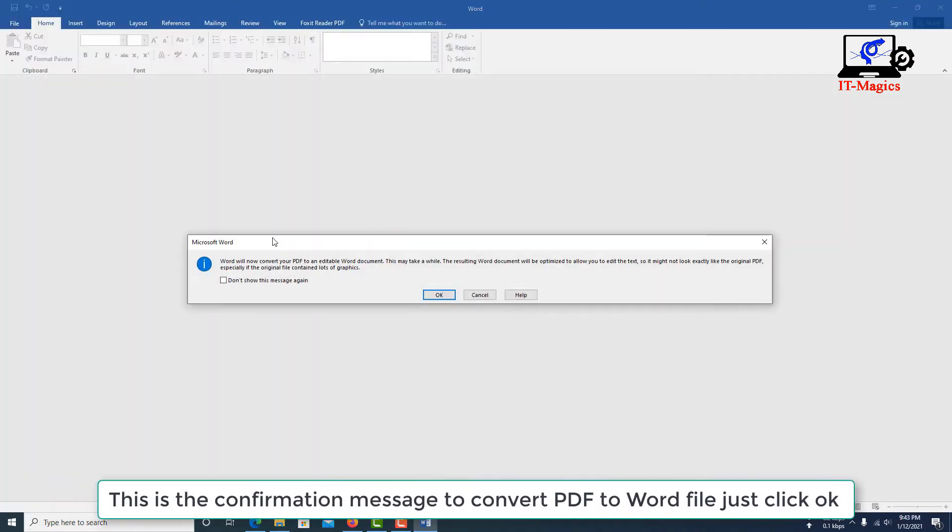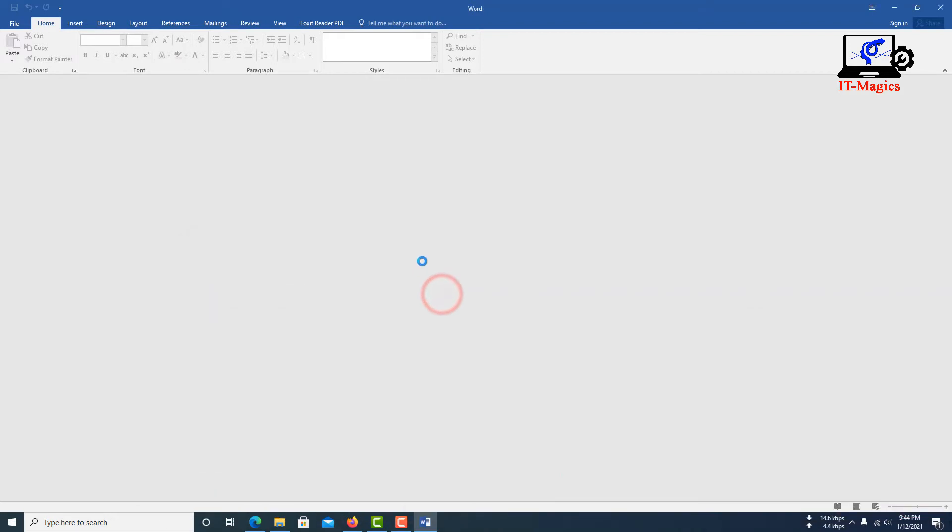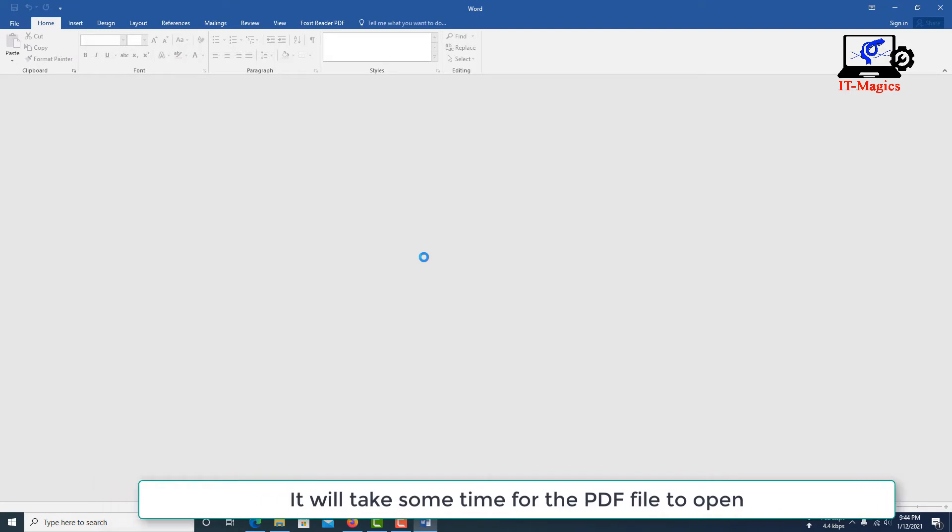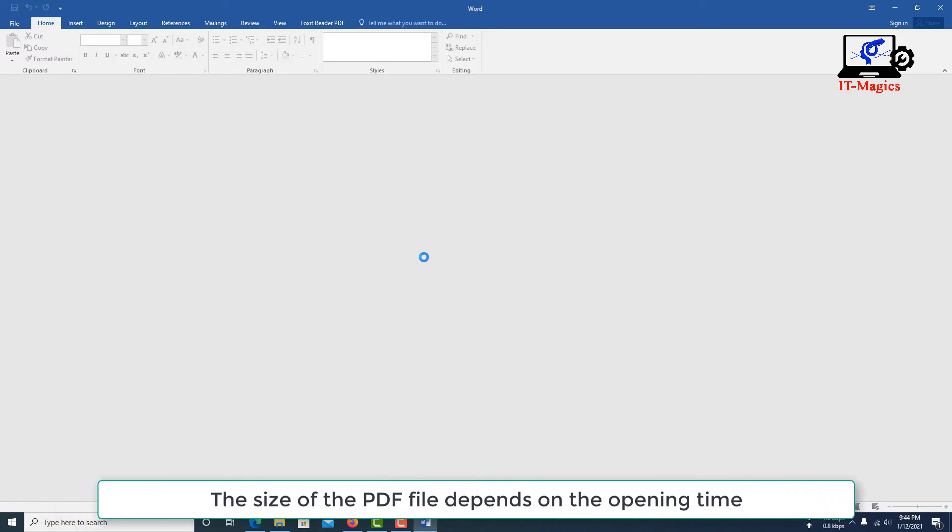This is the confirmation message to convert PDF to Word file, just click OK. It will take some time for the PDF file to open. The size of the PDF file depends on the opening time.